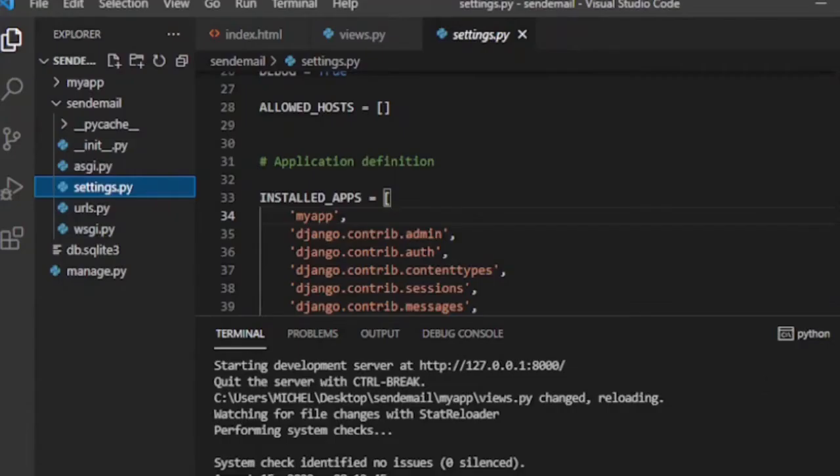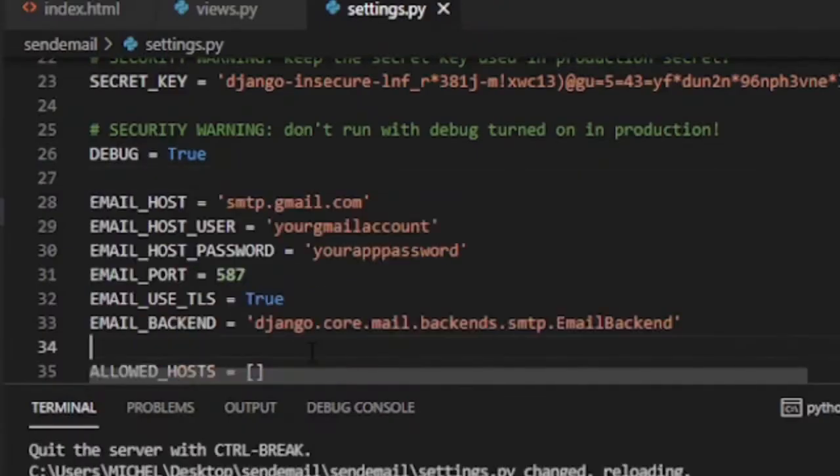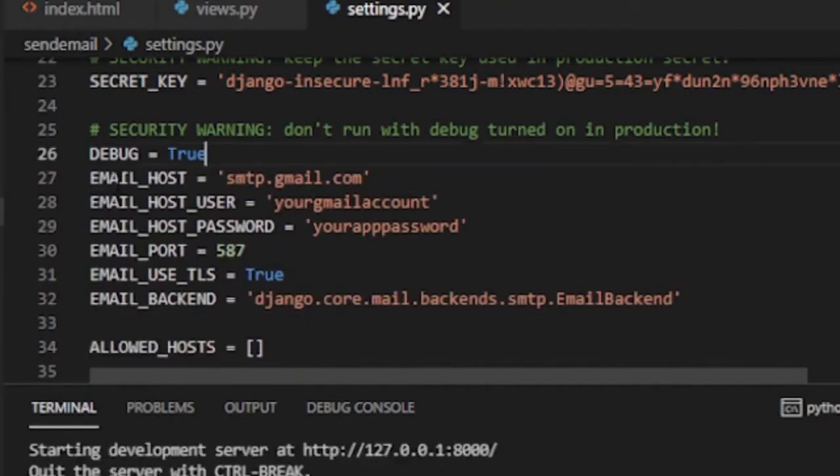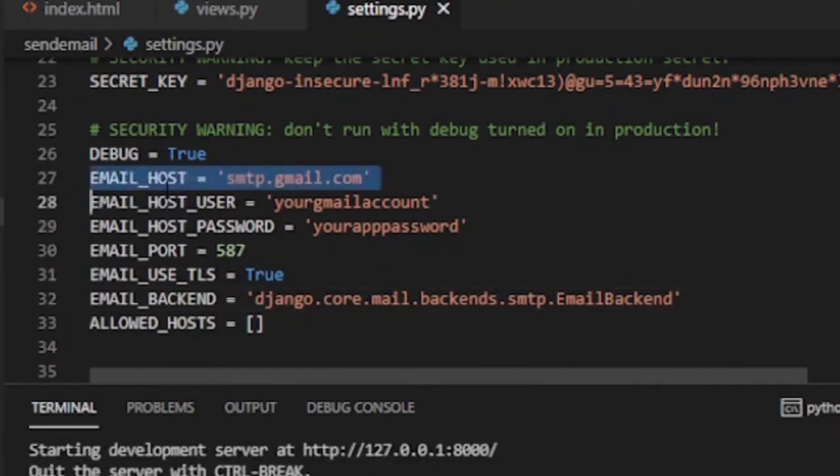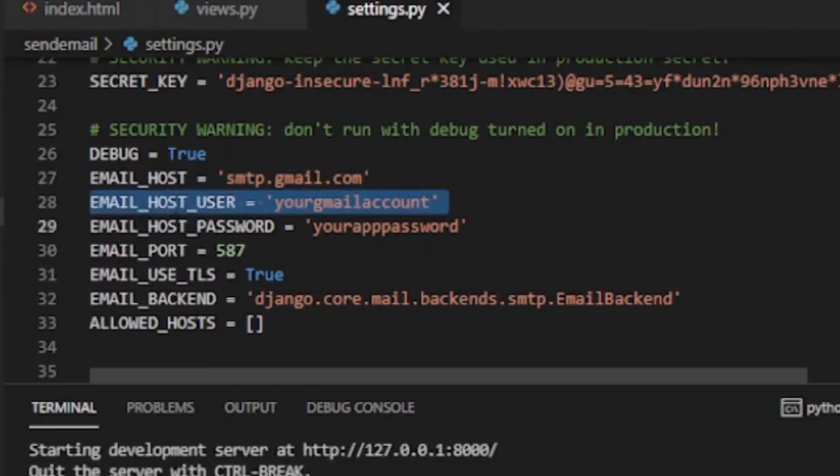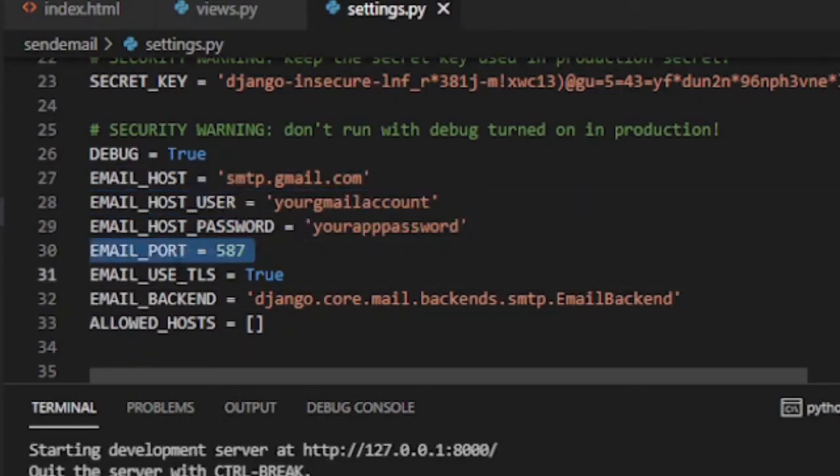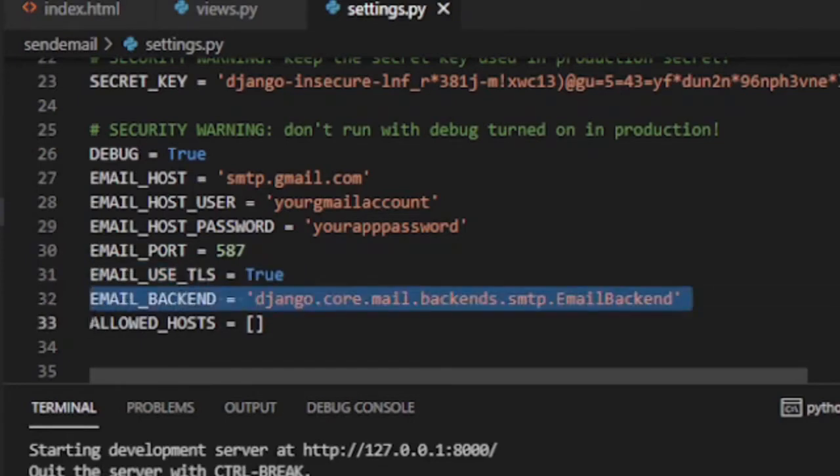Now go to setting.py file and you need to set EMAIL_HOST equals to smtp.gmail.com. EMAIL_HOST_USER equals to receiver email address. EMAIL_HOST_PASSWORD equals to your app password. It is not your email address original password.